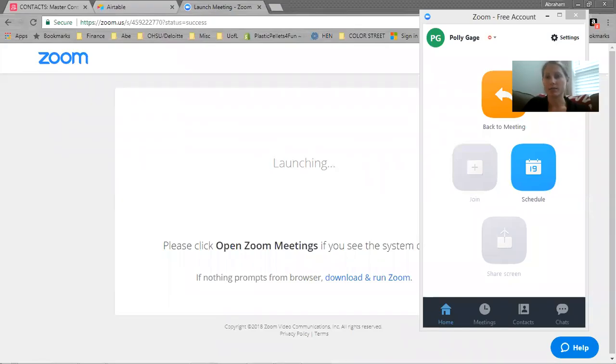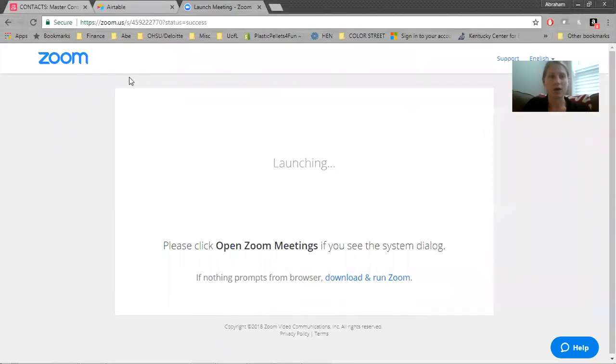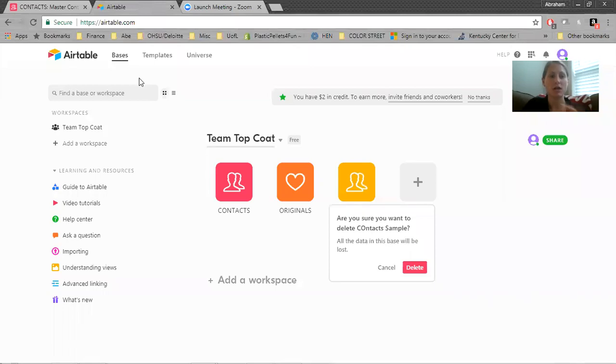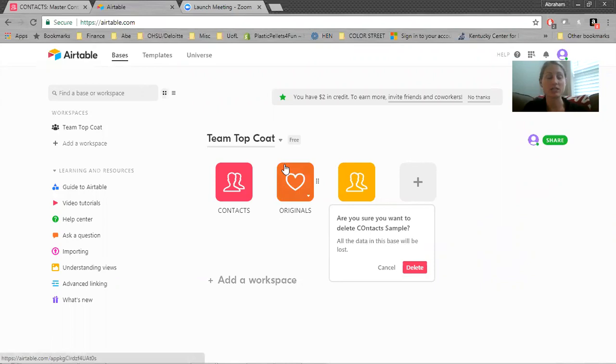Alright, let me minimize some things here. So the first thing you're going to want to do is just go to Airtable.com. When you get to Airtable.com, you can set up your account. It's free, totally free to use.